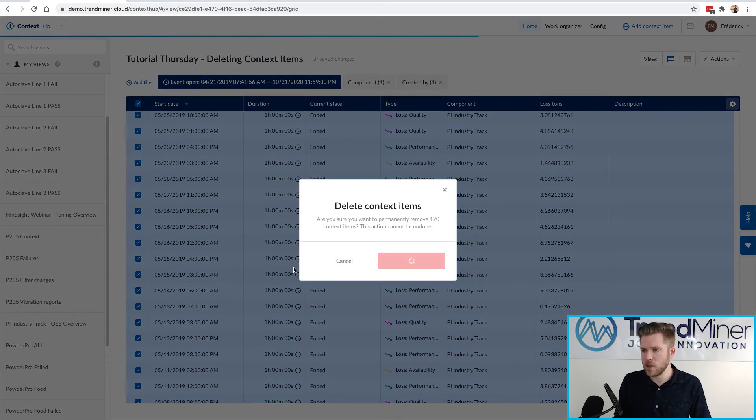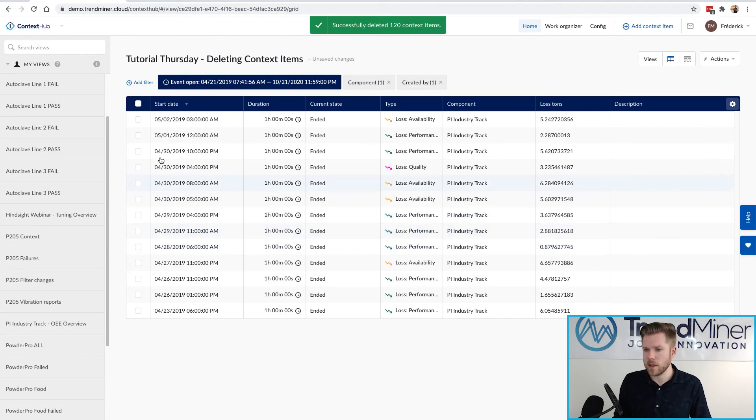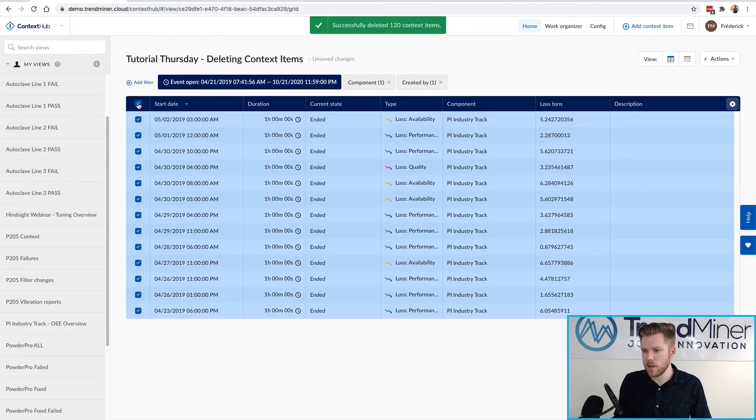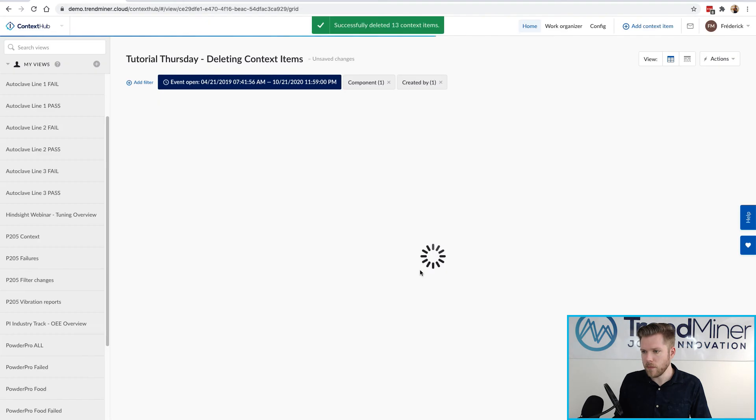So if I wanted to continue going through this just in a couple of selections I can delete all of these context items until I reach the bottom of the list and now I have nothing left.